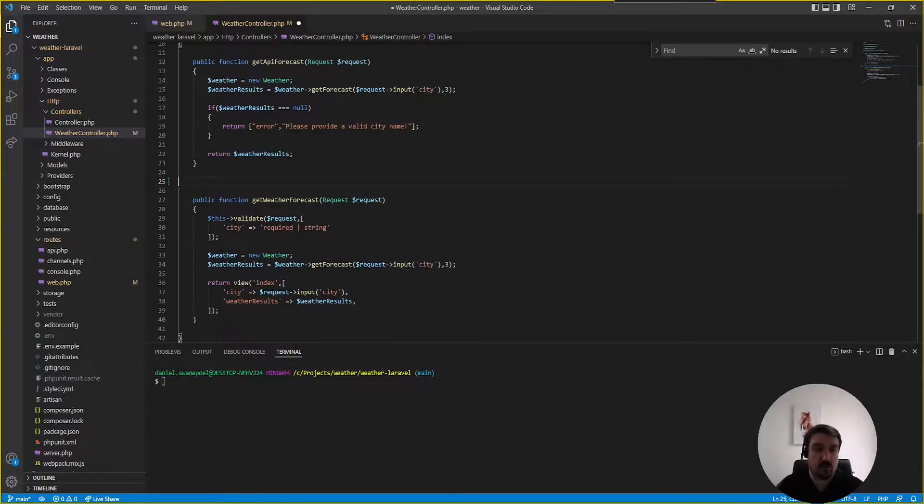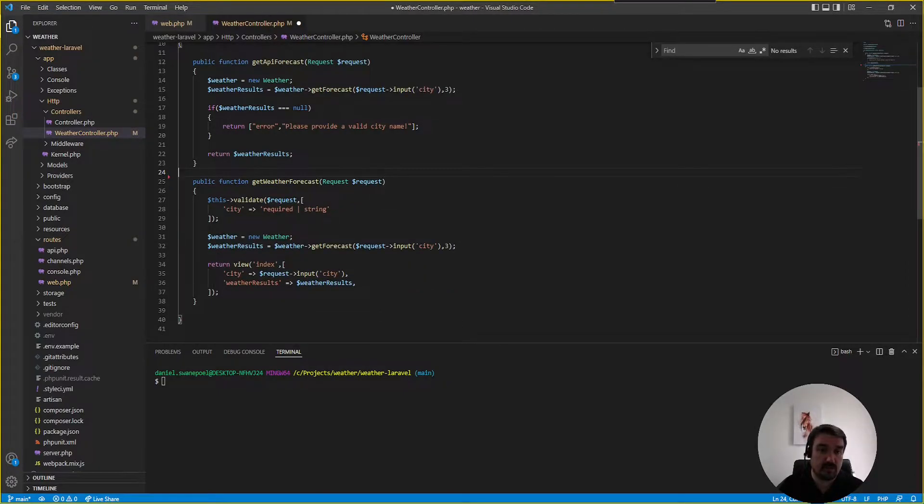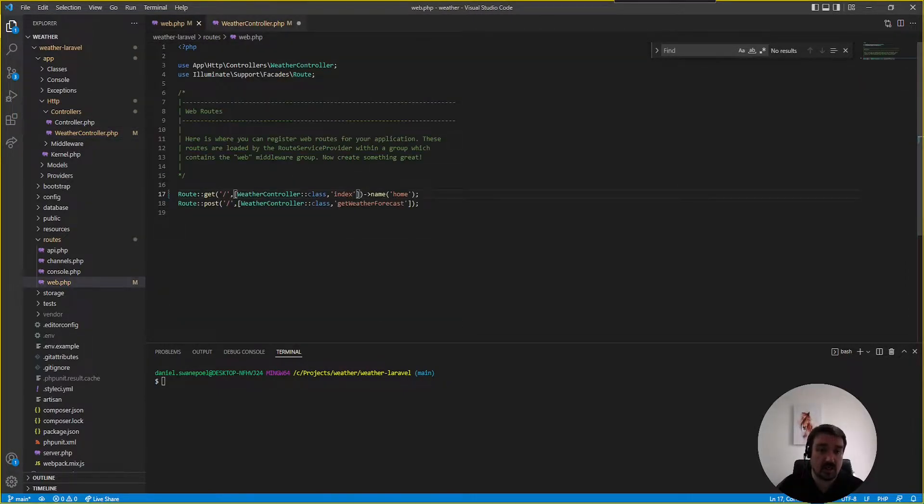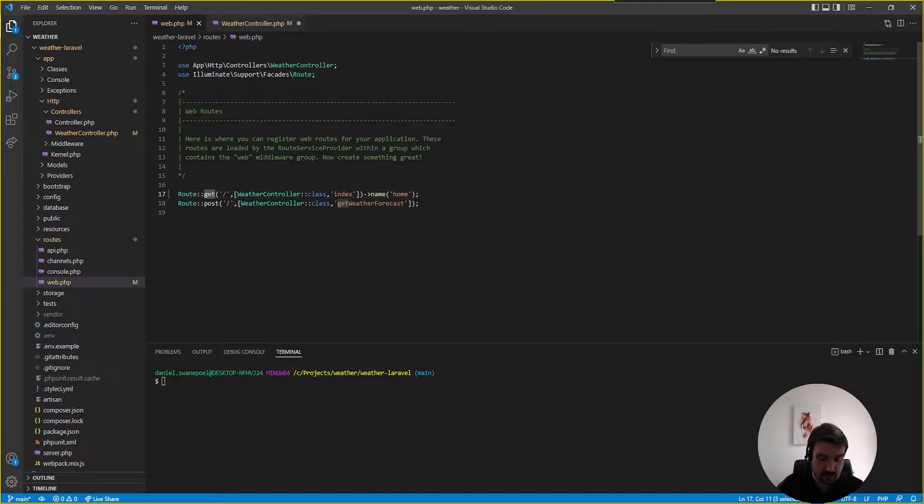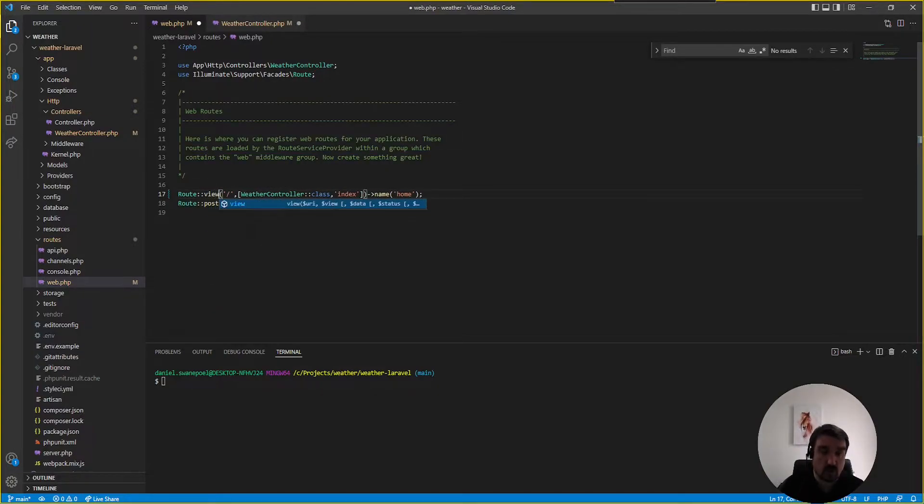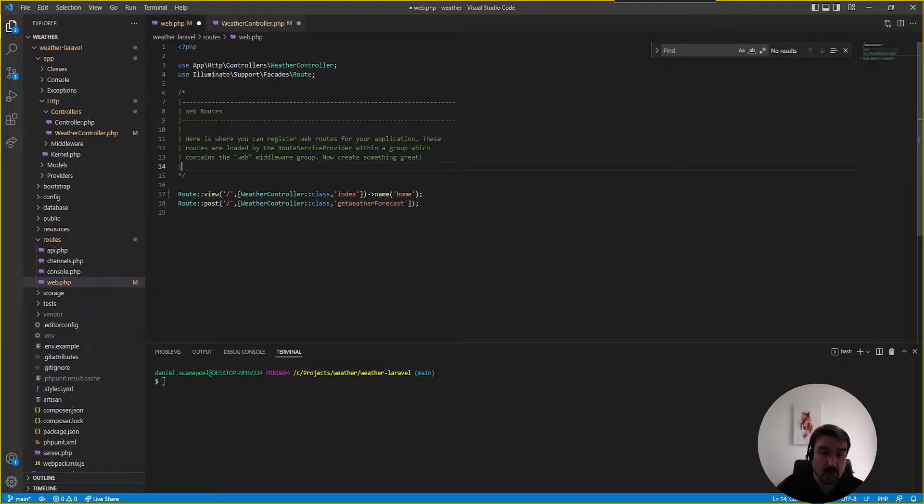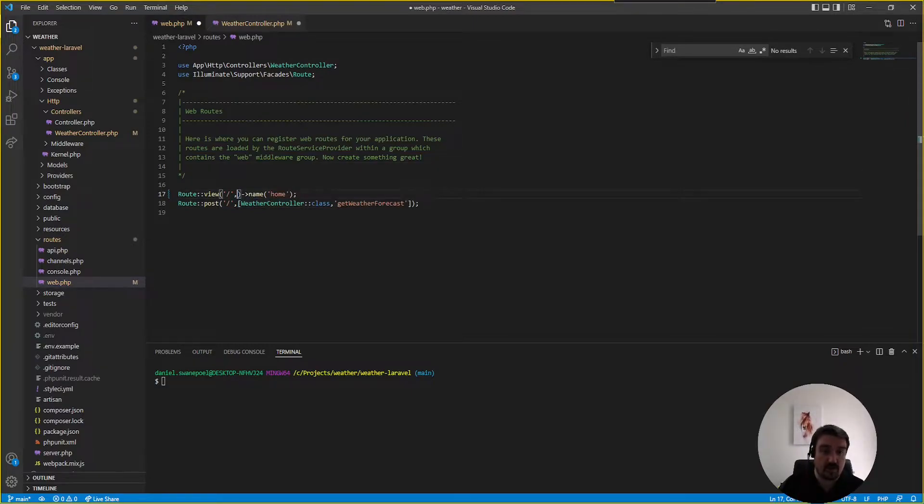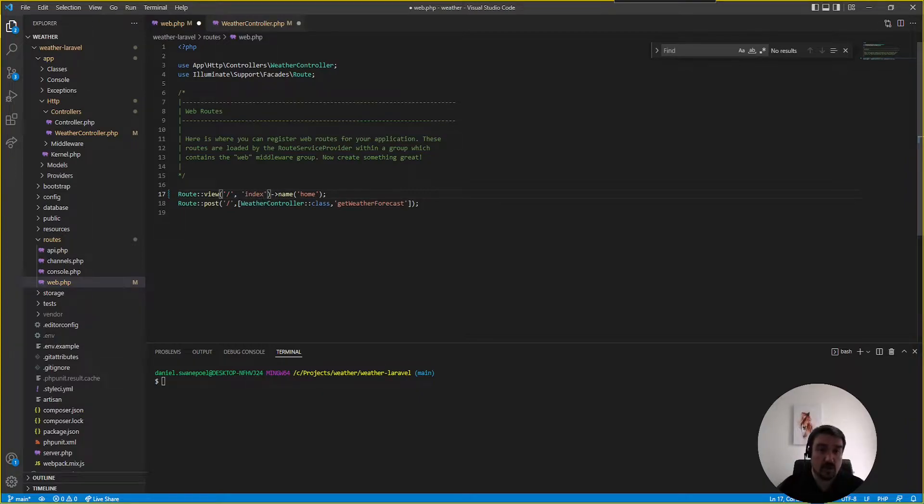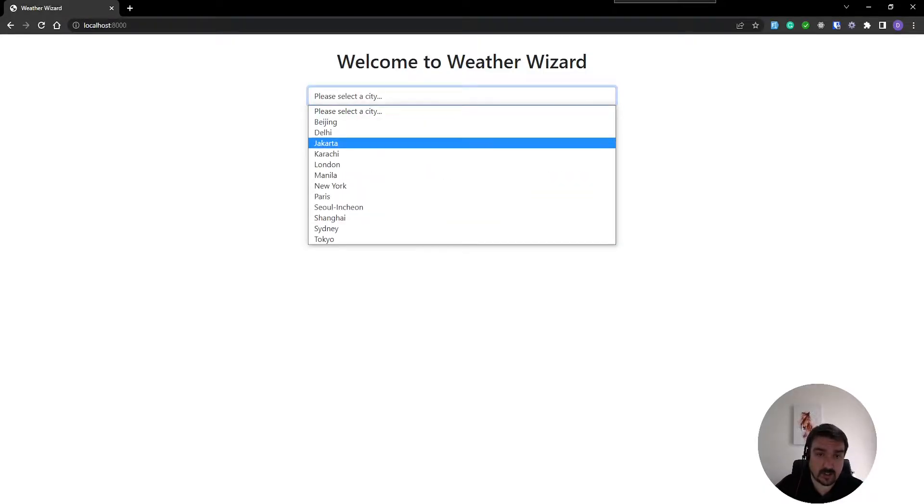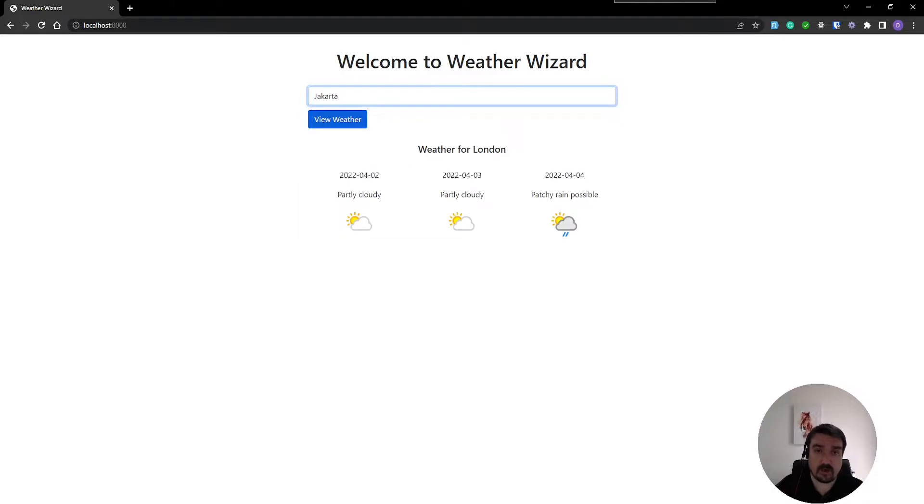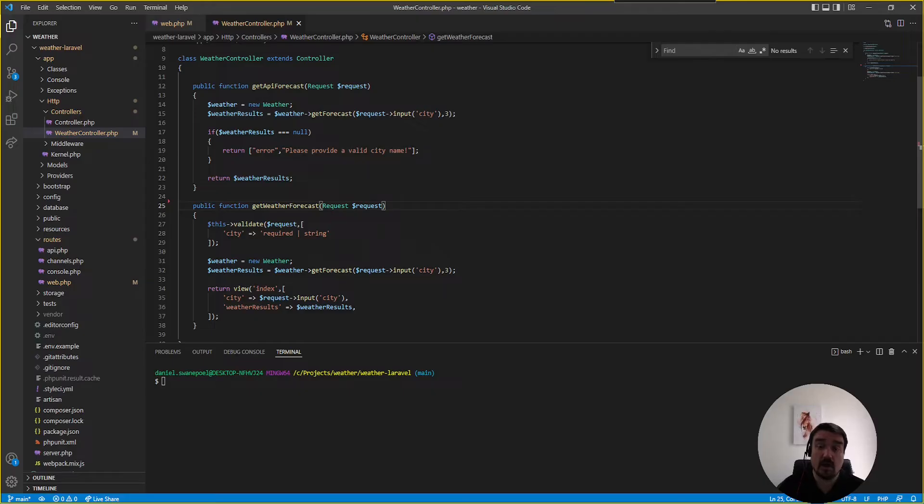So we can remove this method and then instead of calling a get route or the get method on the route we can just call the view. And we don't call the controller method anymore we just call the view. And now if we go back to the web and we select another city and run it again we'll see it still works.